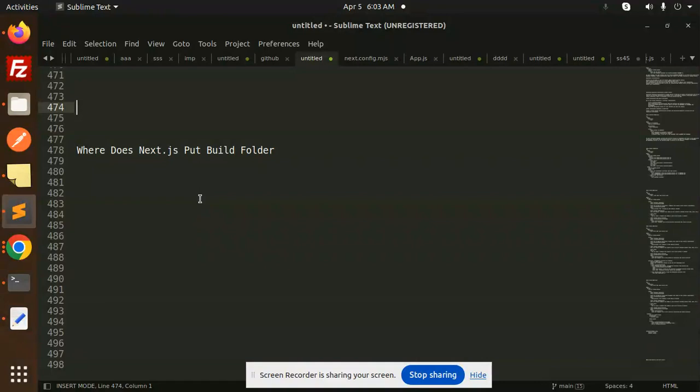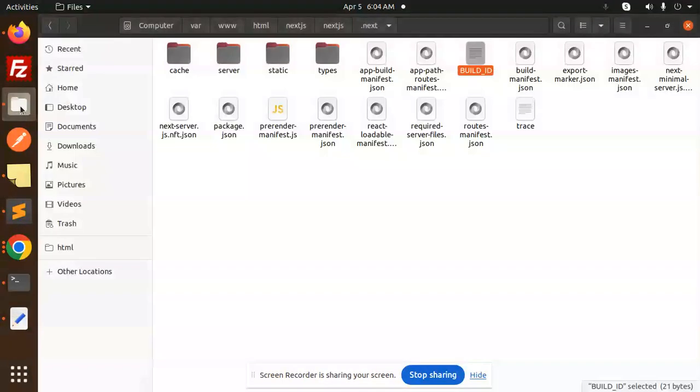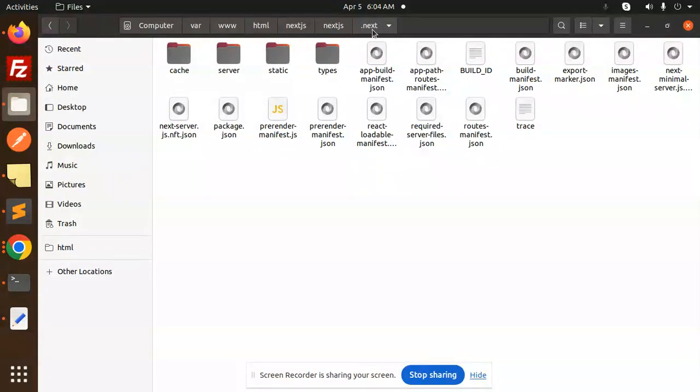When I try to make a build, I'm confused about where it's stored, right? Basically, whenever you run the command npm run build, by default Next.js creates a folder called .next, and all the build files come into that place.